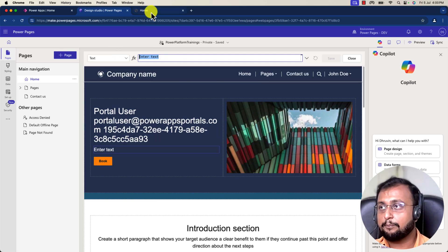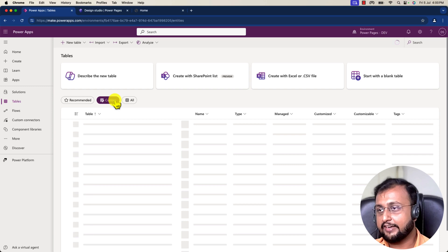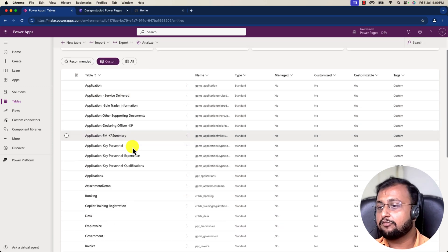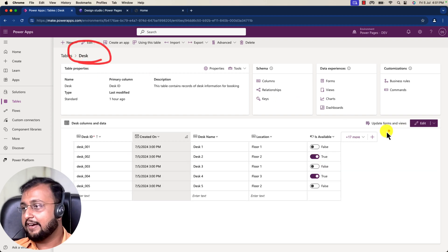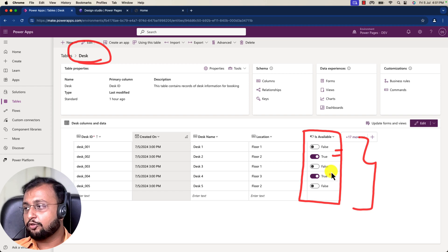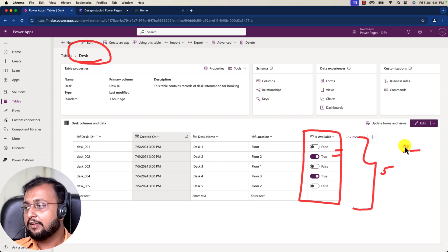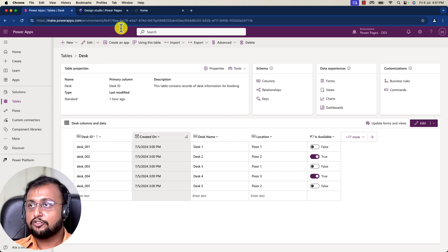Let me show one more important thing. Let me open Power Apps and look at the table I have created. Here I have one table for desk booking — this is my master table called Desk. Looking at the data, I have one column called 'is available' with values true or false. There are five records: two are available and three are unavailable. Now I want to use this as a formula in Power Pages.